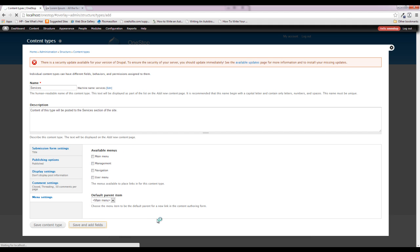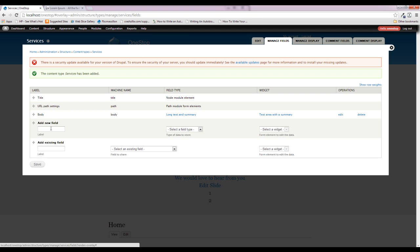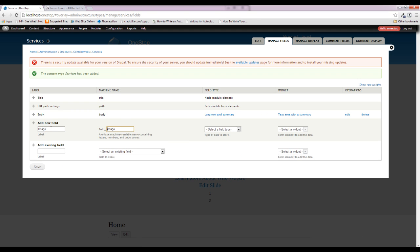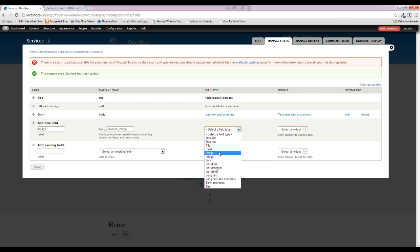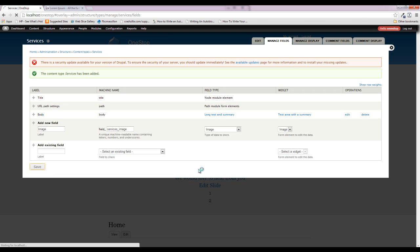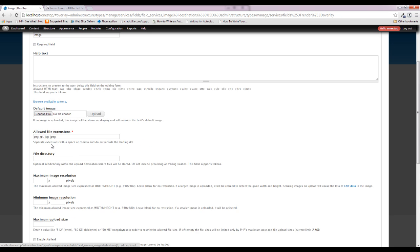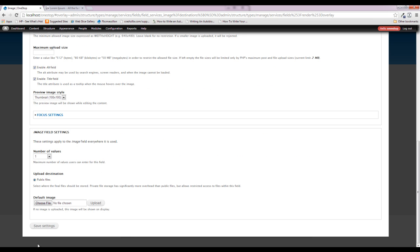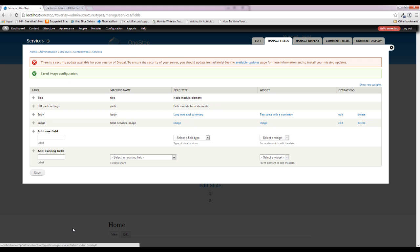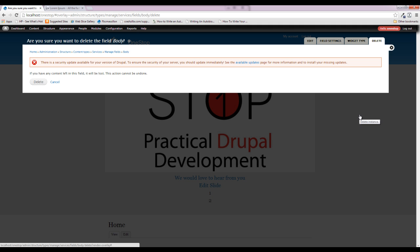Now we're going to add the exact same two fields we added to the About type. We'll add an image field called 'services_image.' It may seem a little strange that we're doing these simple repetitive things, but this is really the process of building a site. It's about coming up with a good structure — what's going to be the best content layout for this website and what fields need to be added to make it work.